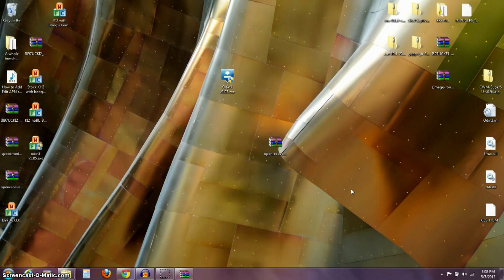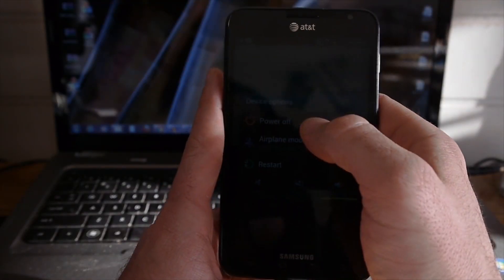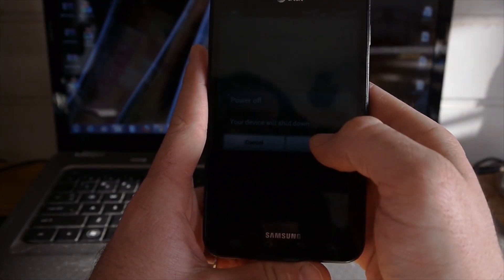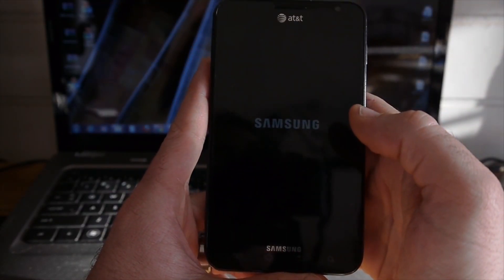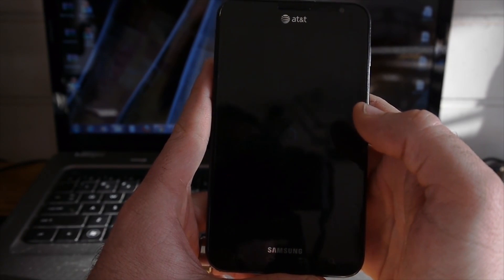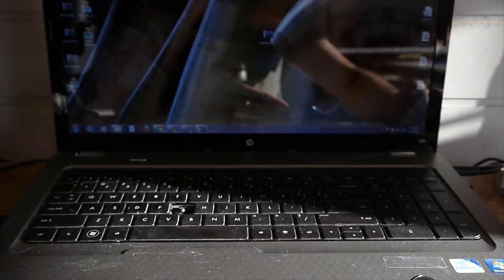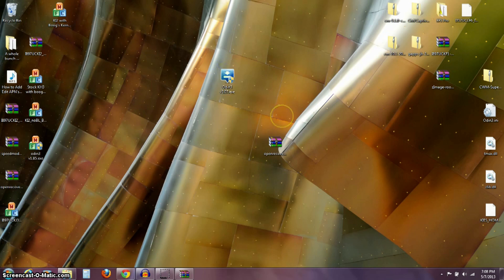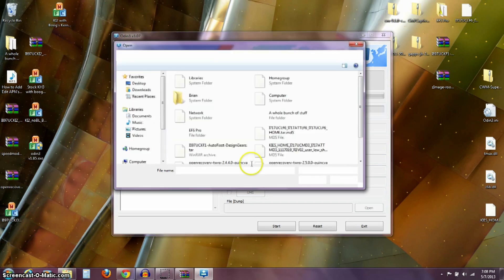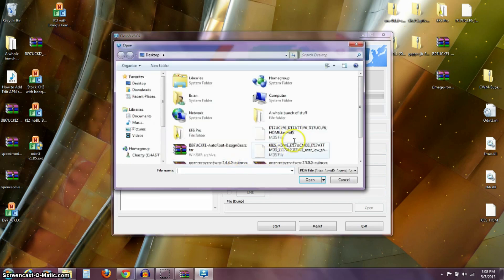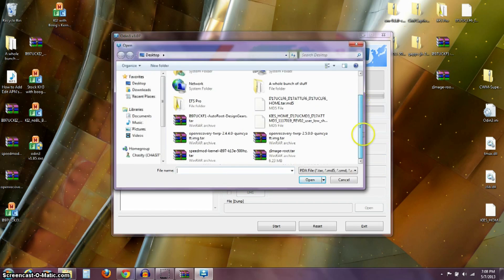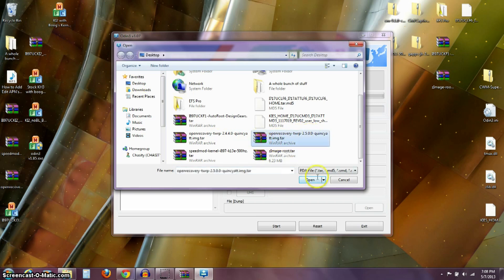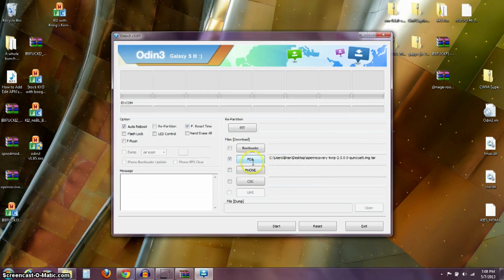I'm going to unplug my phone and power it off. I'm going to wait for my phone to completely power off. As that's powering off, I'm going to open up my Odin program here. Once I open this, in the PDA slot right here, I'm going to click on PDA, and then on my desktop, I'm going to find that open recovery, the TWRP 2.5.0.0, the one that ended in image.tar. I'm going to open that right up into the PDA slot.